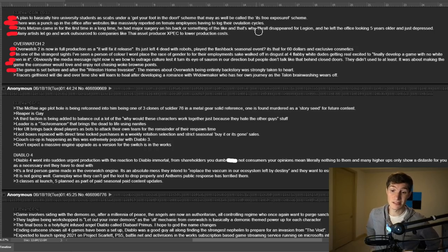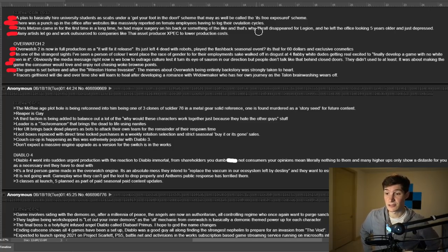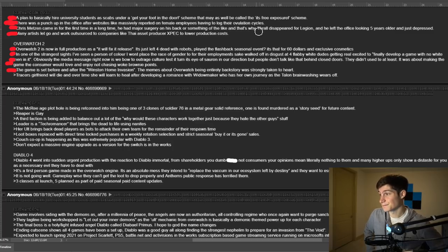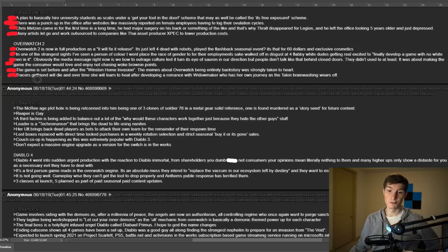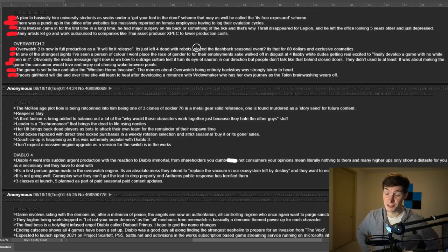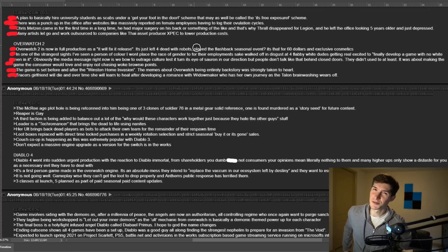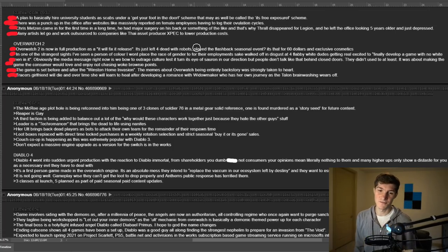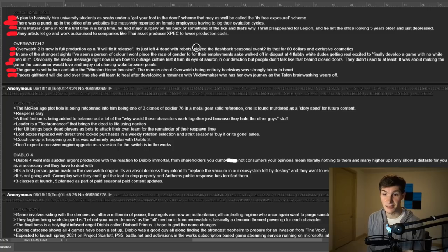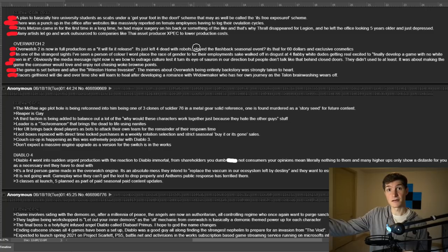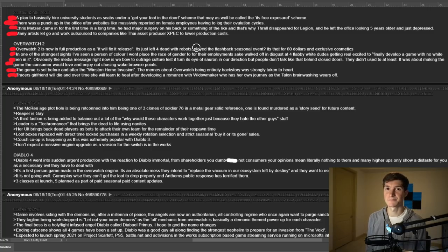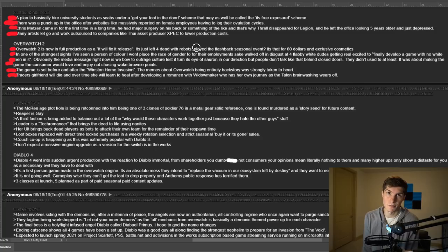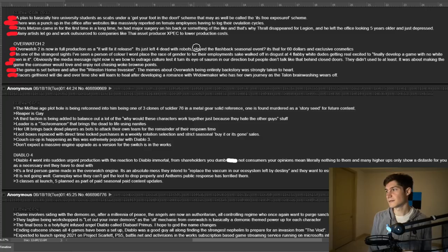I think that this is really pandering to like the, wow, Blizzard is becoming too SJW thing with Overwatch League and stuff. Anyway, the game is set before and after the Winston home invasion. The memes about Overwatch being entirely backstory was strongly taken to heart. That makes sense, right? And I hope so. It'd be nice for the story to progress instead of just keep talking about backstory. That'd be cool. Tracer's girlfriend will die and over time she will learn to heal after developing a romance with Widowmaker who has her own journey as the Talon brainwashing wears off. I don't believe this one, guys. I think that this is probably the most ridiculous, one of the more ridiculous statements made so far.